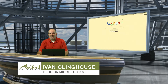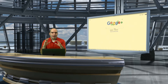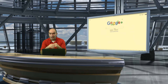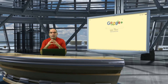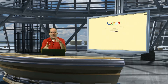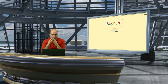My name is Ivan Ohlinghouse and I am an electives teacher here at Hedrick Middle School. Today we're going to show you a little bit about programming your own video games using a platform called Scratch. Scratch is part of MIT, the Massachusetts Institute of Technology. If you're ever interested in going to a really good college for technology, that would be on the top of my list.